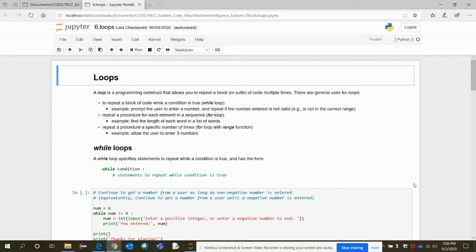Another use case is when you want to repeat a procedure for each element in a sequence. A third use case is when you want to repeat a set of statements or instructions for a specific number of times. We are going to explore all these criteria where we need the use of looping statements.